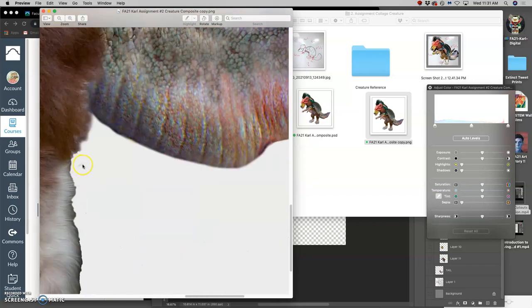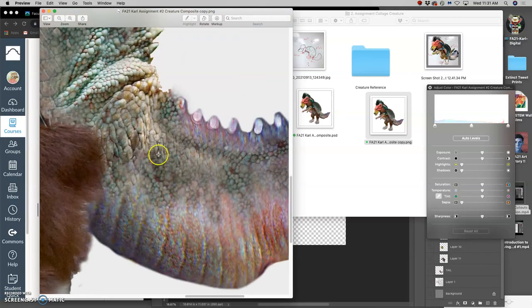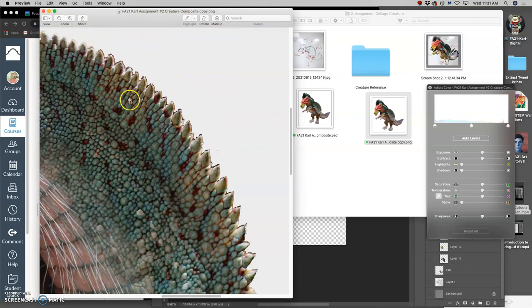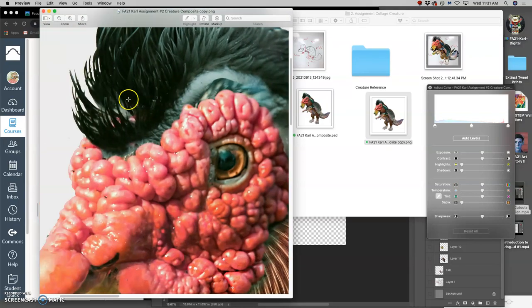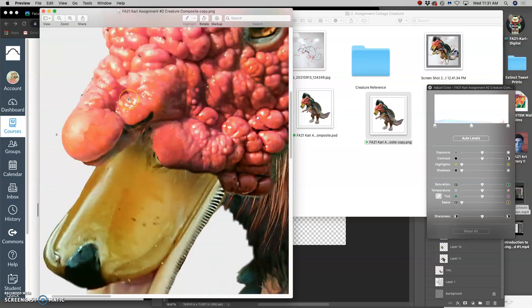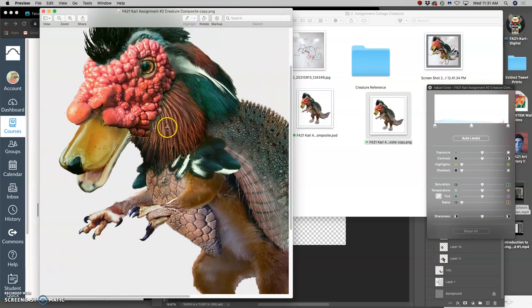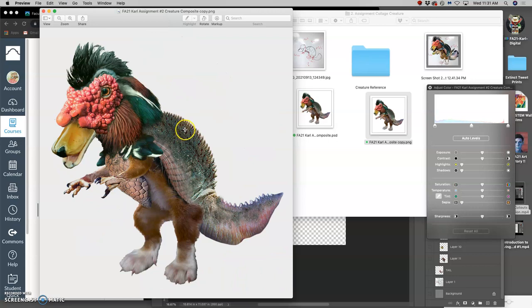It might show me little things that could still be improved, but this is good, especially for the time we have moving into the next project. So now I've got a nice in-focus creature.